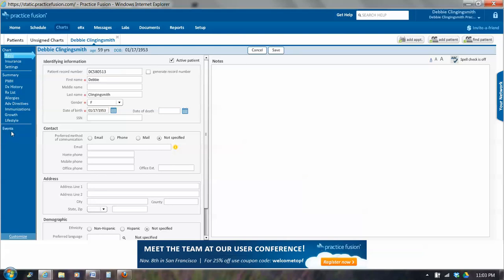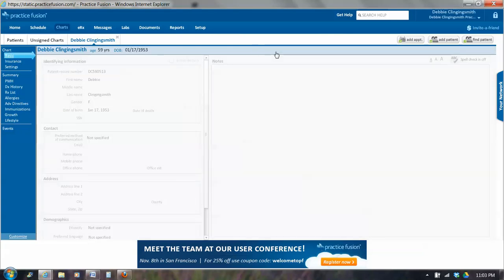And we'll talk about events in a bit. But you only want to mark someone inactive if you have two records, and if there are events, which are basically chart notes, you need to move those chart notes over to the other record before you delete and make inactive this patient. So I'm going to uncheck active patient. And I'm going to save.